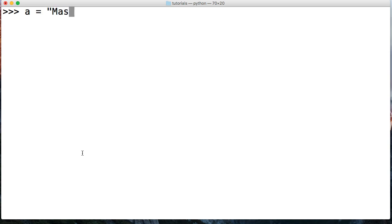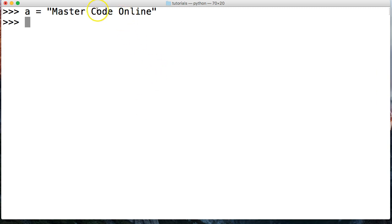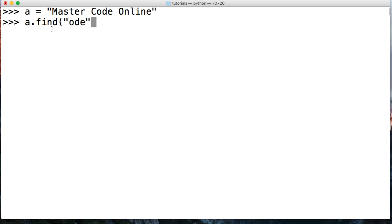We're going to create a string called Master Code Online. And we're going to use the find method to find ode in there. So ode would be right here. All right. So we're going to do a.find and we're going to pass in a string of ode. And that's our substring. So if you hear me say substring or suffix, that's what I'm talking about.